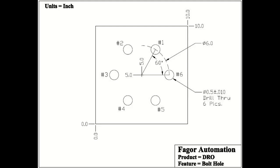In this video, we will demonstrate how to use the bolthole cycle on the Fagor Innova 40i digital readout.